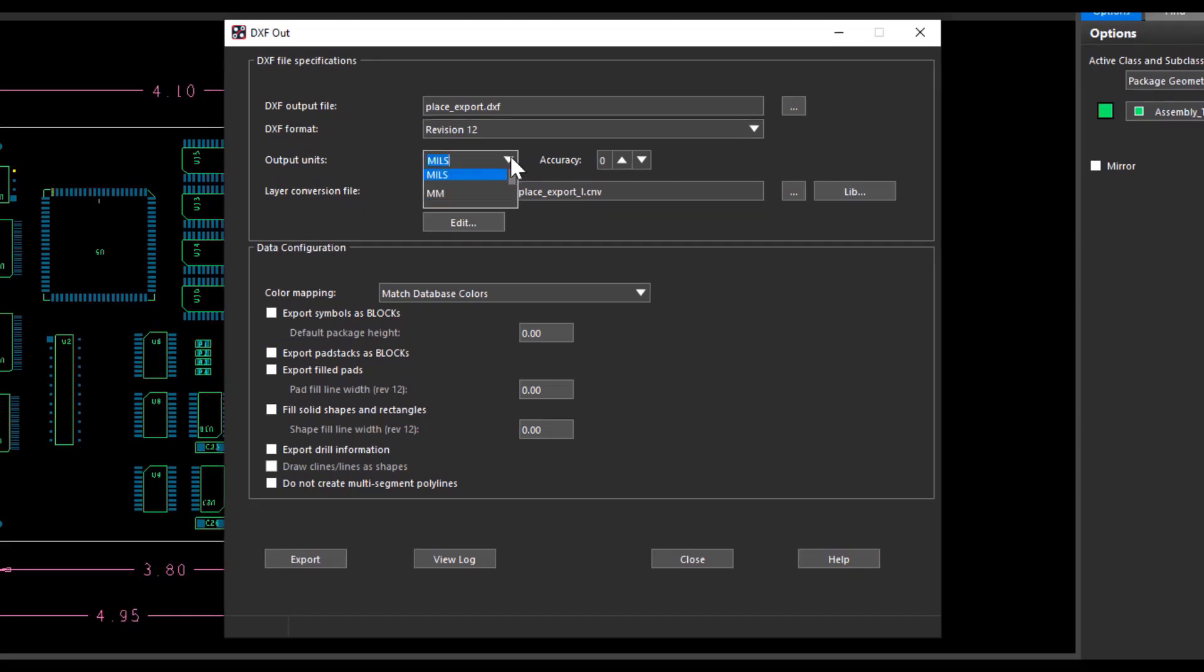Select your output units and accuracy. The output units available are inches, mils, millimeter, centimeter, or microns. I had selected the units to be used as mils and accuracy as 2.